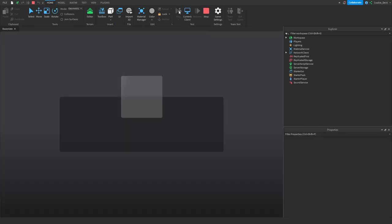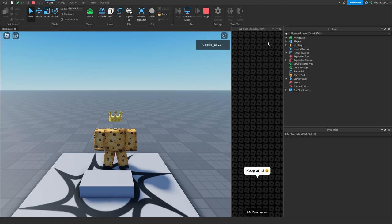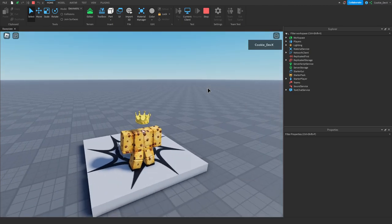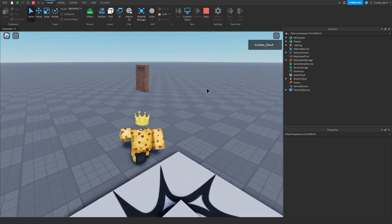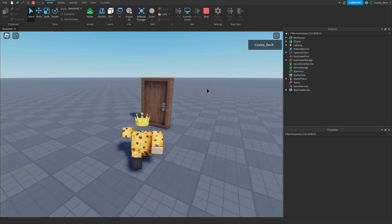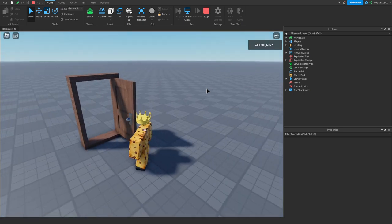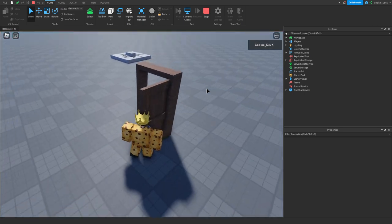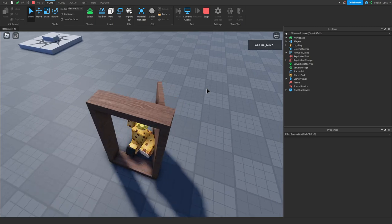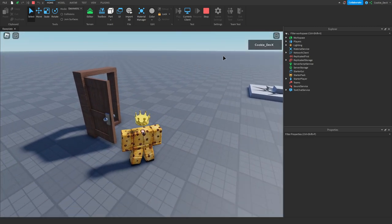I'm going to head into test mode, and to make this door work, all I need to do is run into it, and as you can see, when I run into it, it should open. It might need a bit of force. This isn't the greatest example, but I'll be showing you how you can do it yourself.